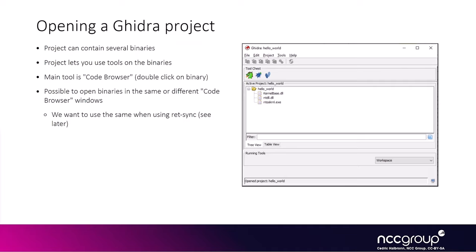For a given project, Ghidra will let you use tools on the actual binaries. One of them is called the CodeBrowser, and this is the main tool we're going to use on binaries. When we analyze binaries, you can either open the binaries into different CodeBrowsers or into the same CodeBrowser. We'll see later that when we use RedSync, we actually want all the binaries to be open in the same CodeBrowser.